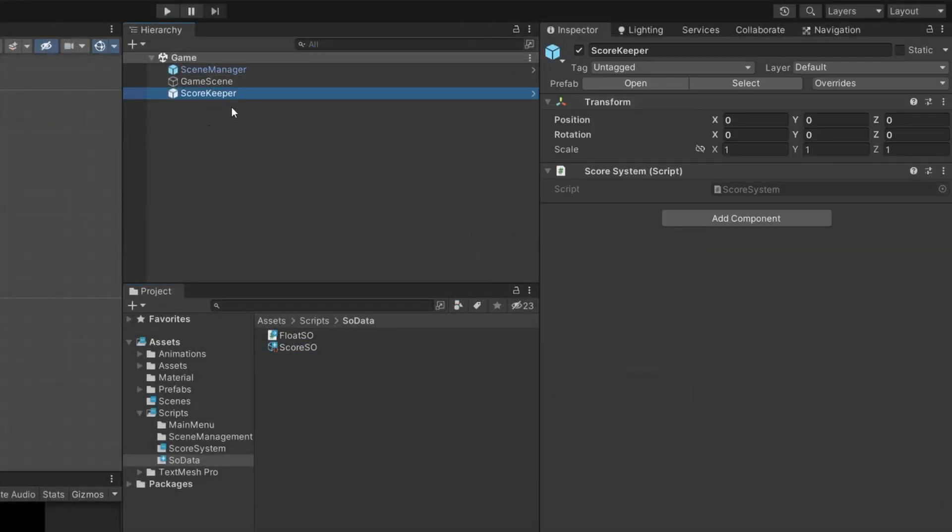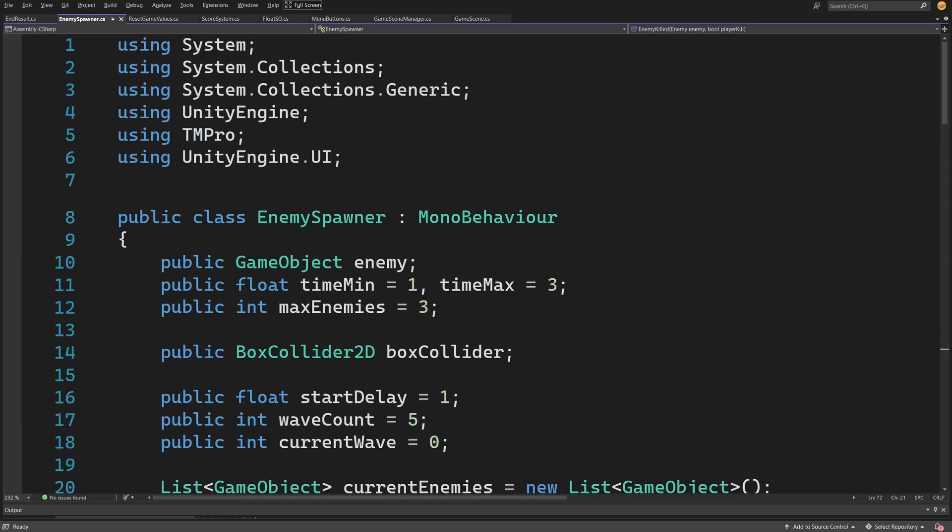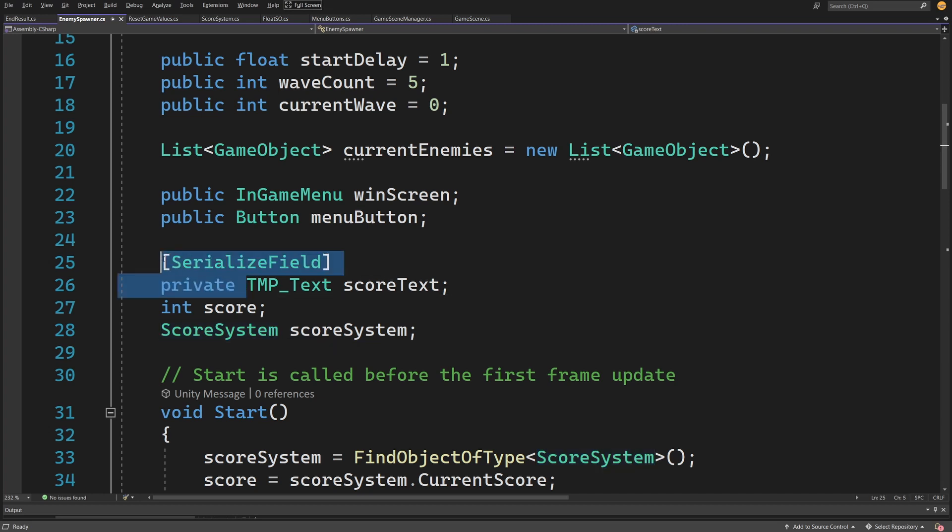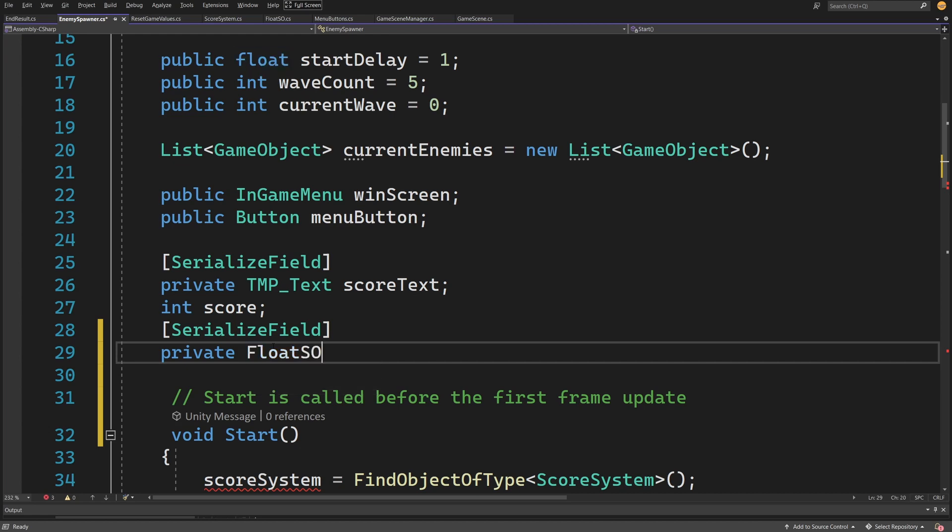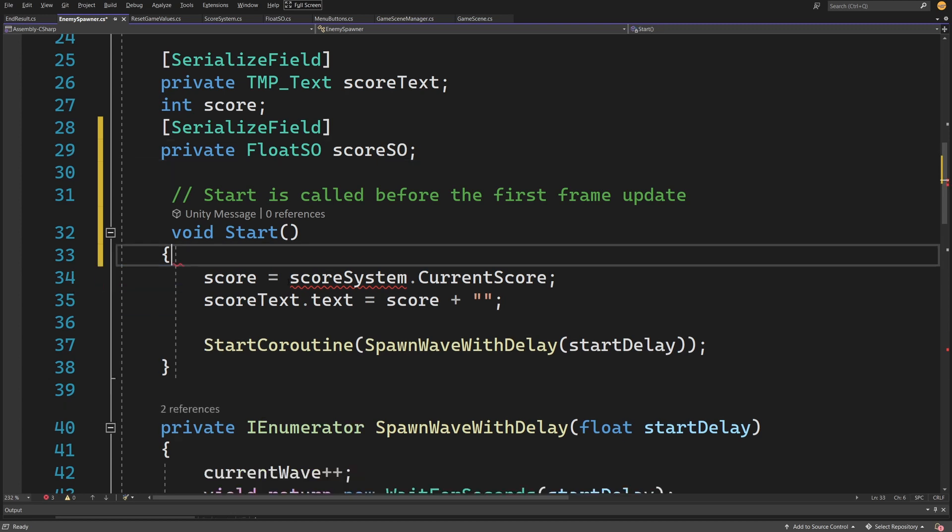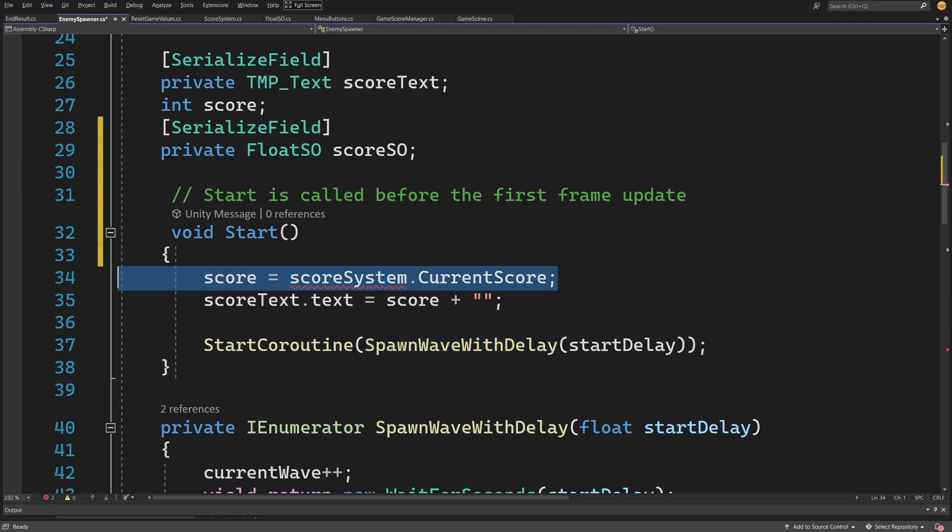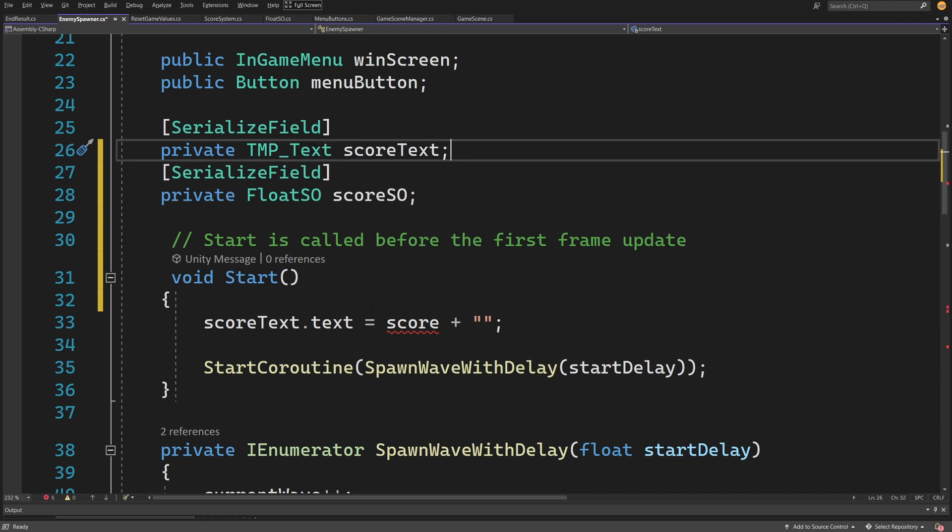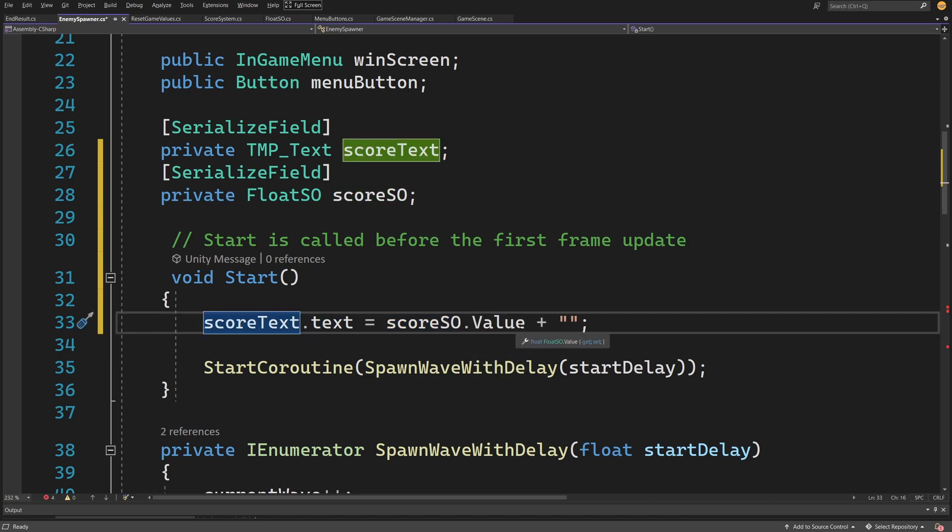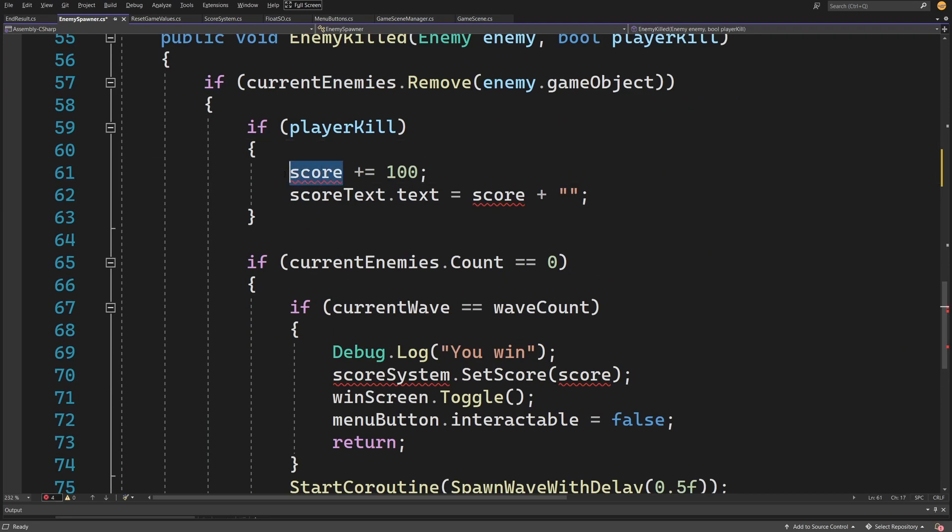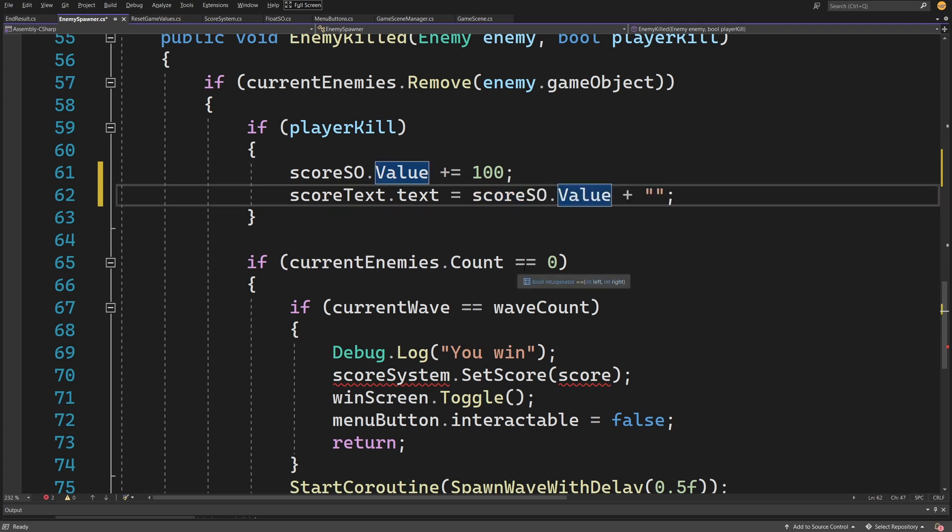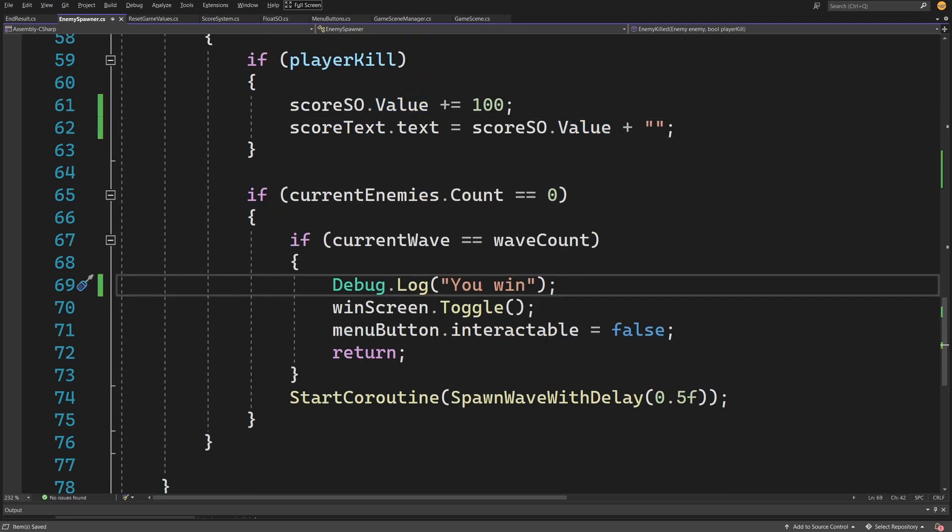Now we don't need the general scorekeeper object inside our scene. Open the scripts that will use this—in my case, the enemy spawner script. Instead of having a reference to my ScoreSystem, I can create a reference to private FloatSO scoreSO. I don't need to get the reference through code because I can assign this through the inspector. I don't need to store the score value in the enemy spawner because now I can use scoreText and set it to scoreSO.value. The same way when adding to the score, I can add directly to the scriptable object and update the UI. This will be persisted across multiple scenes as long as the ScriptableObject is in the memory of my project.